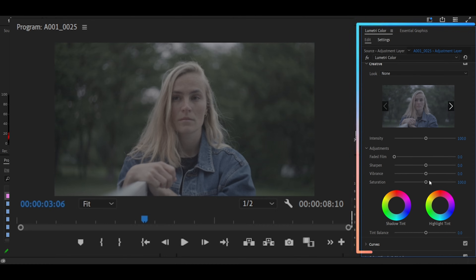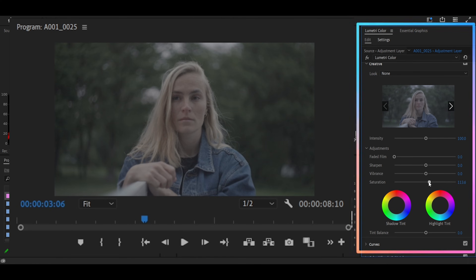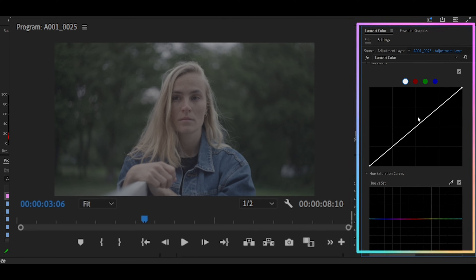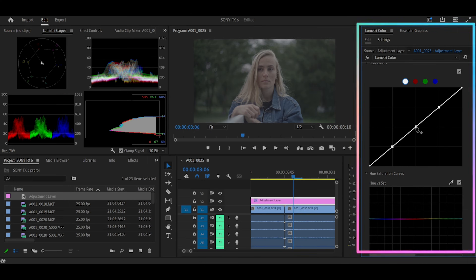On the Creative panel, I like to add a little bit of saturation just to make the colors pop. Then we jump straight to Curves, where we're going to create three points and try to make an S-shape. Notice I didn't add any contrast on Basic Correction — this is because the Curves do a better job at adding contrast to your videos.